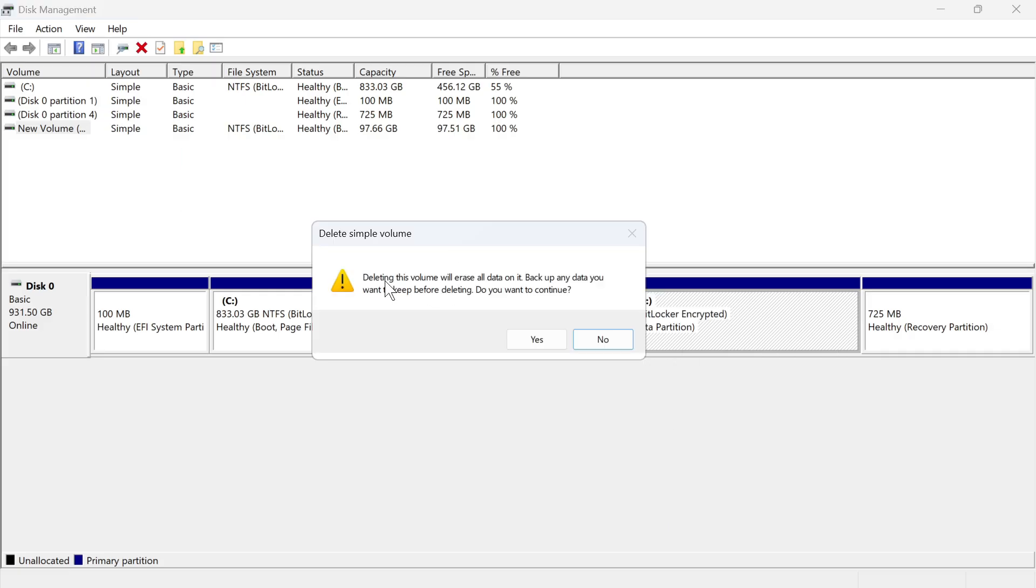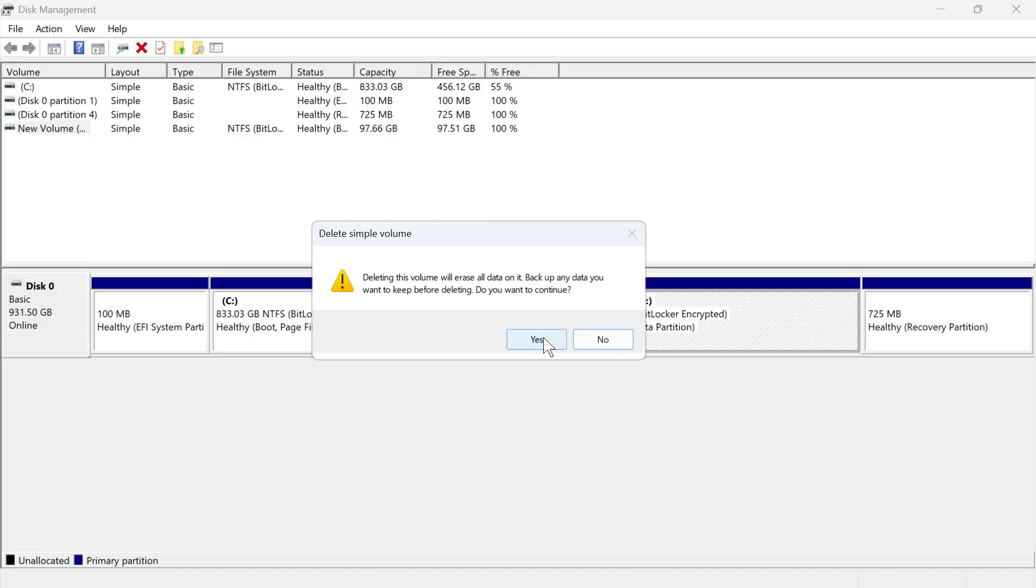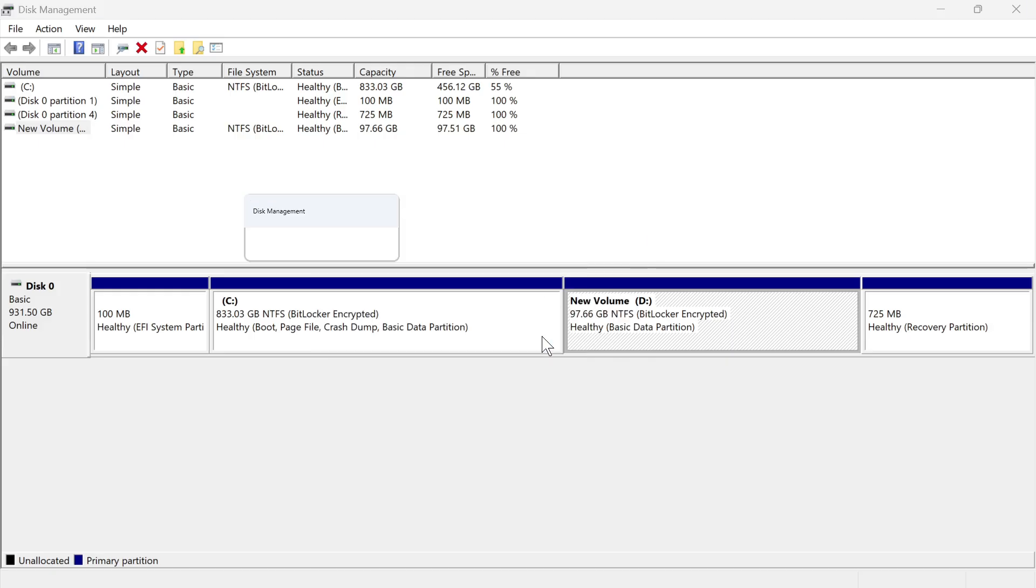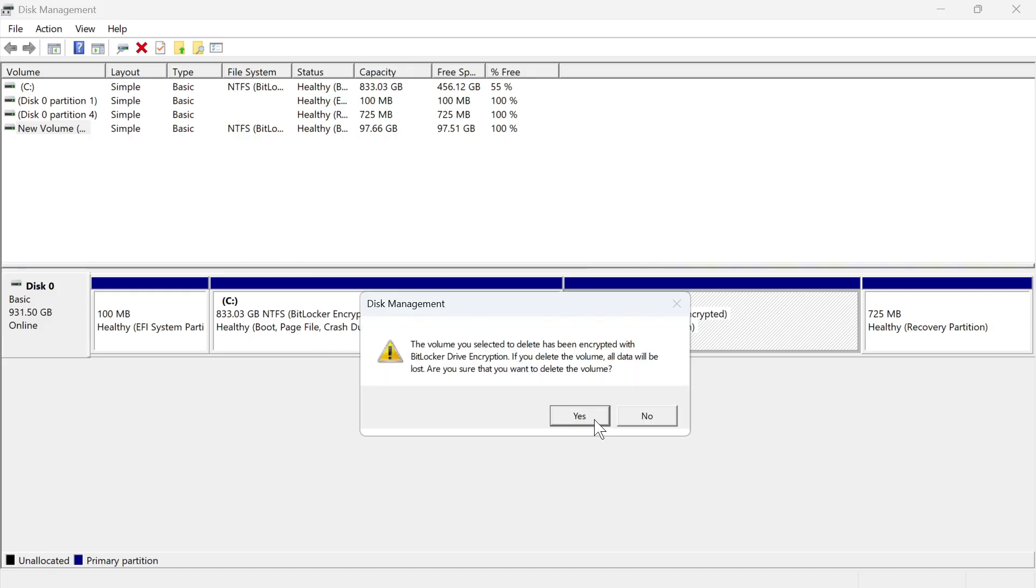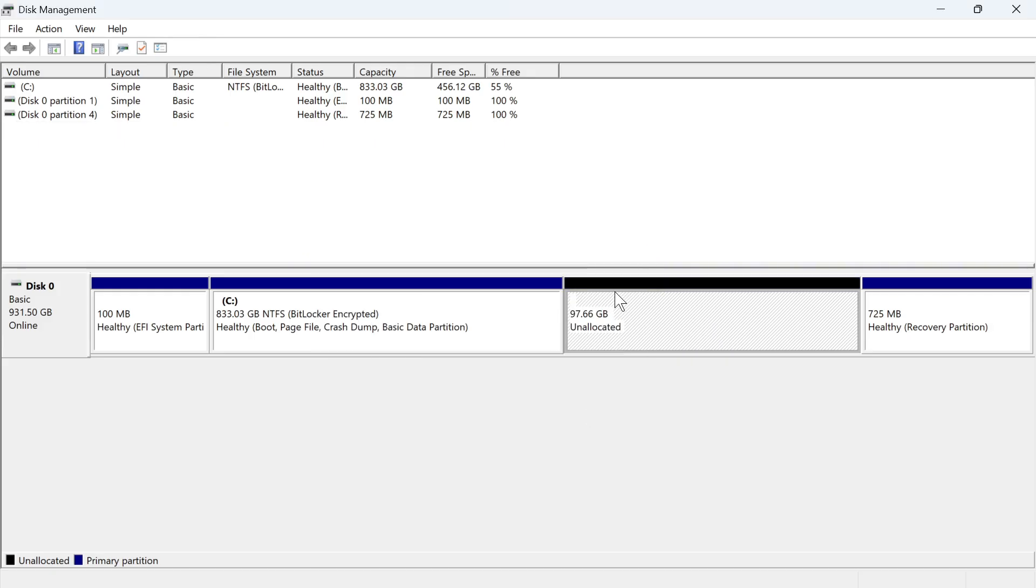Now bear in mind that this will erase all of the data on that drive. Make sure that if you do have any data on your second drive, you move it to your main drive before pressing yes. I don't have anything on this drive, so I'm just going to press yes, and then press yes again.